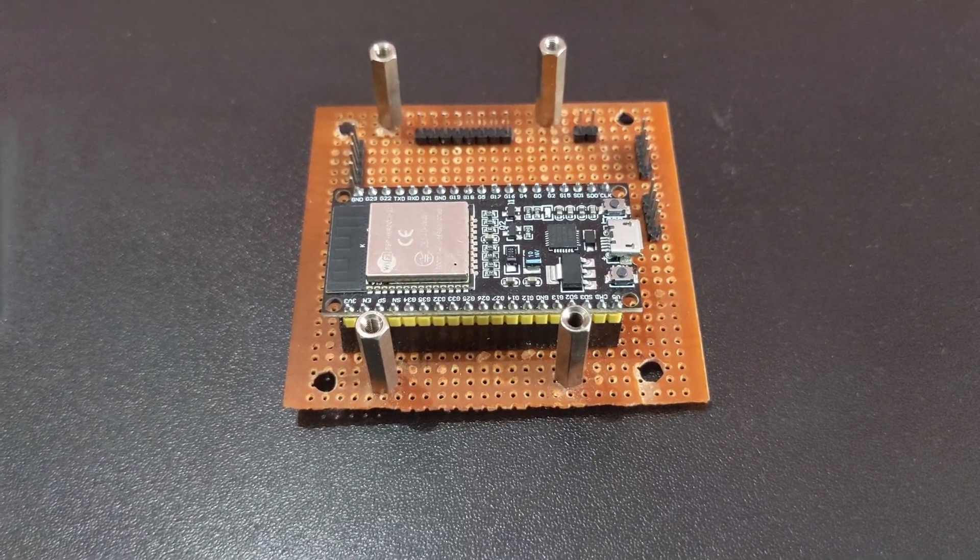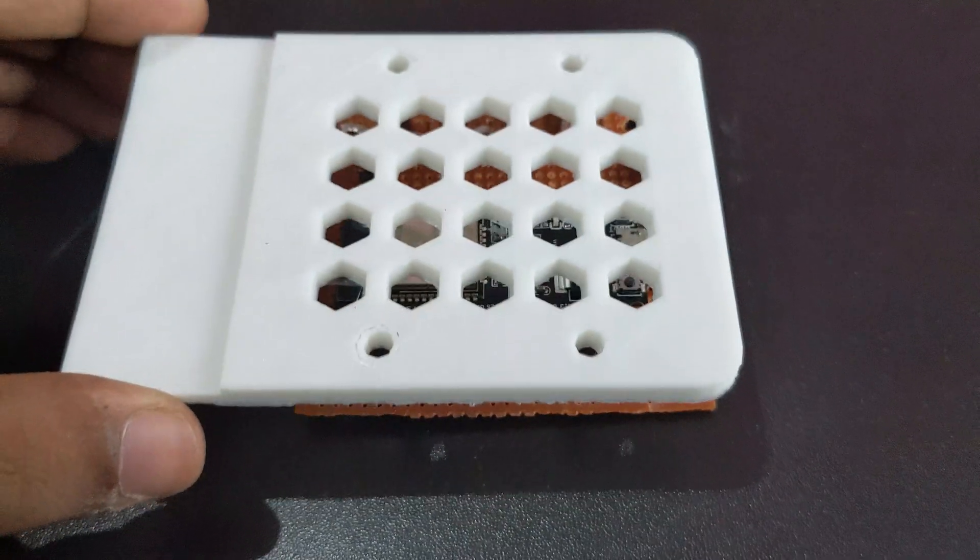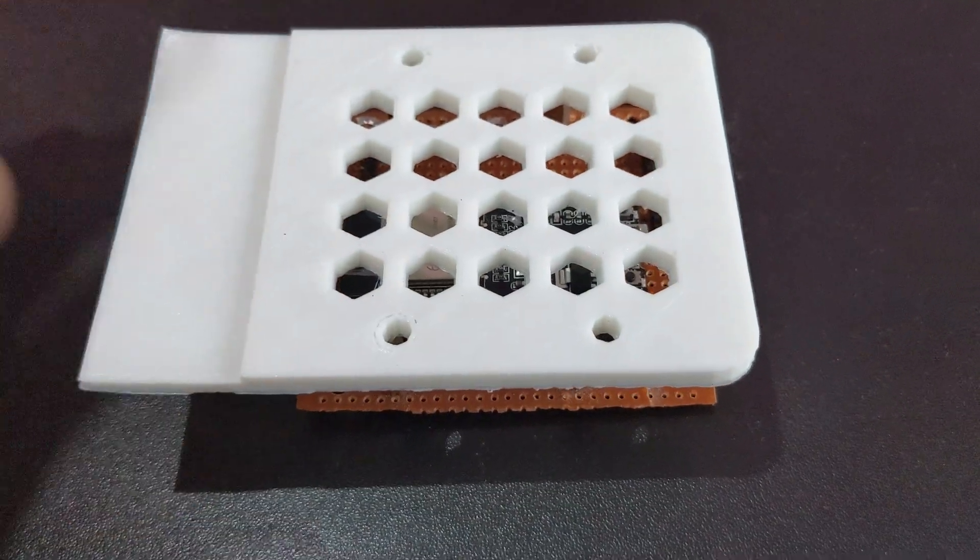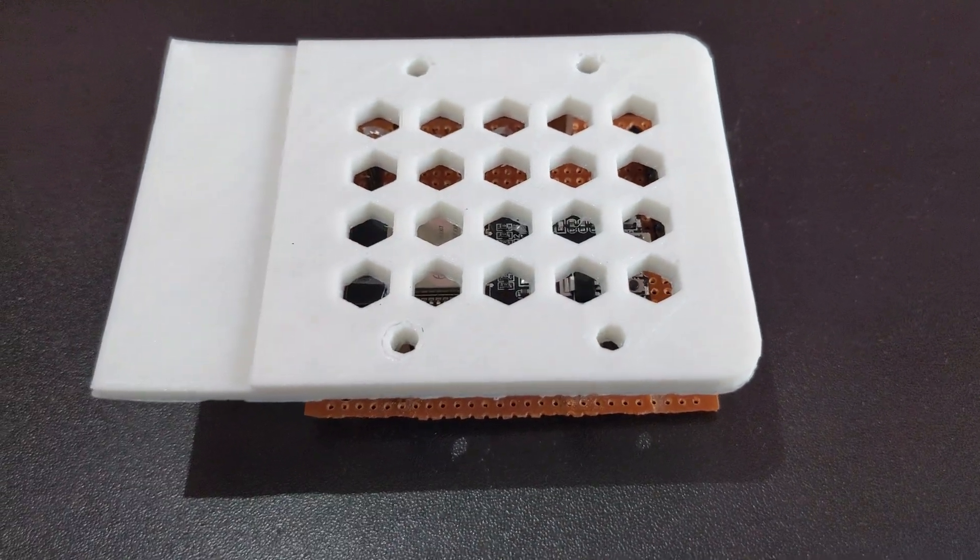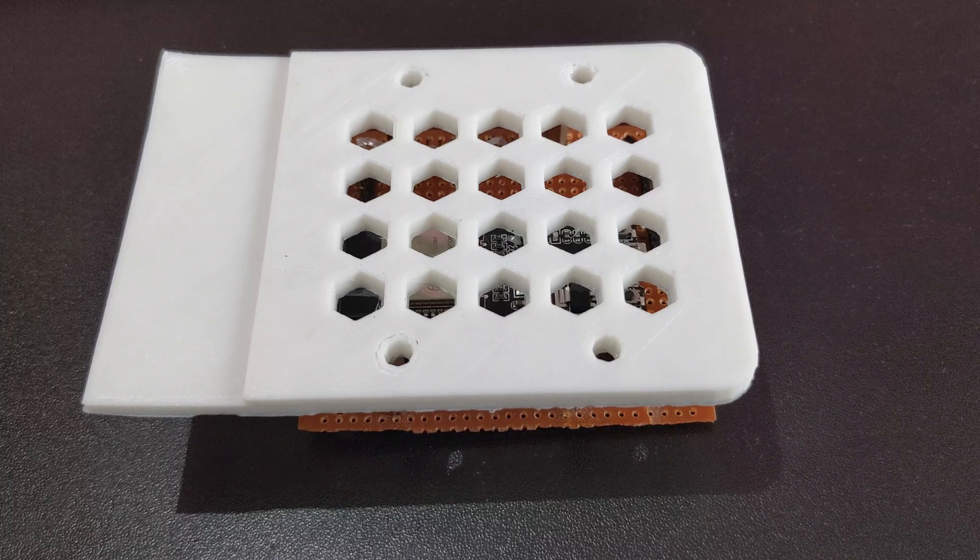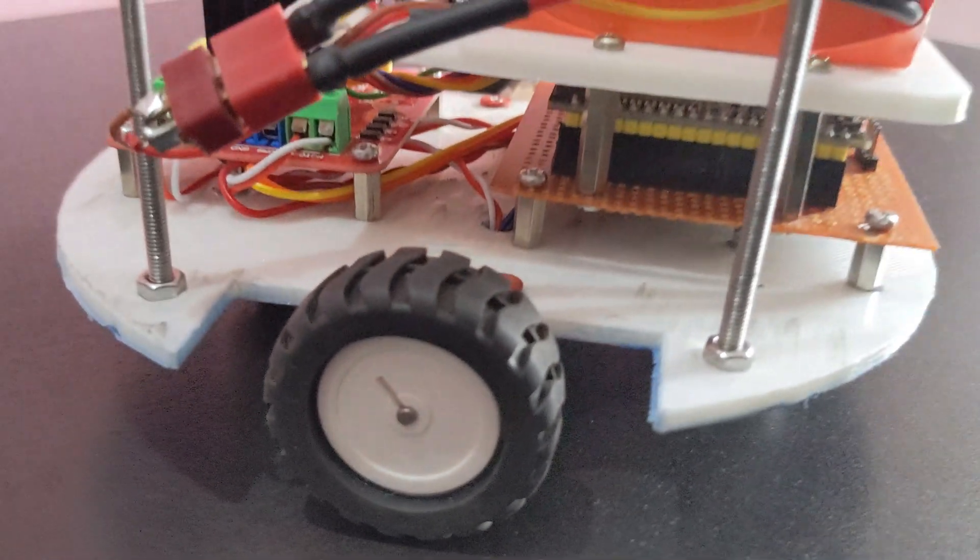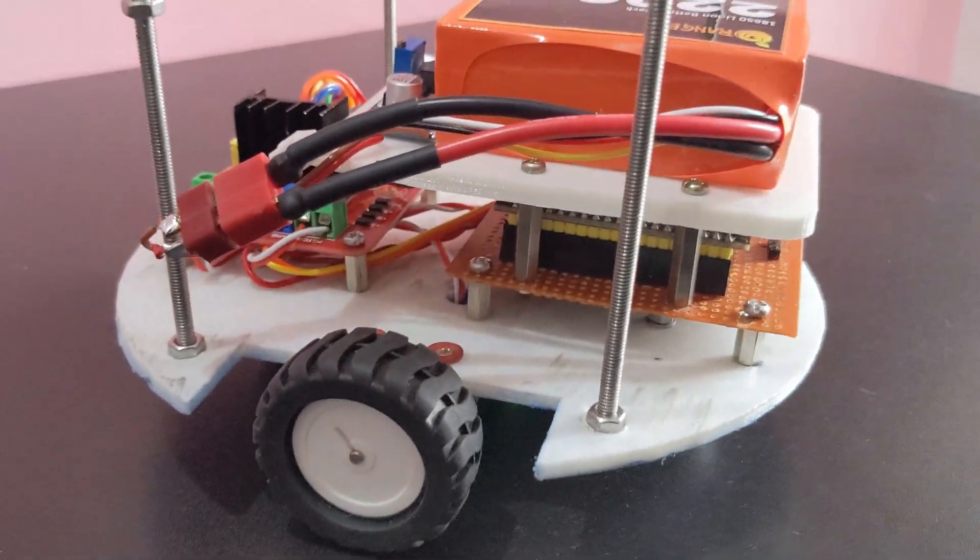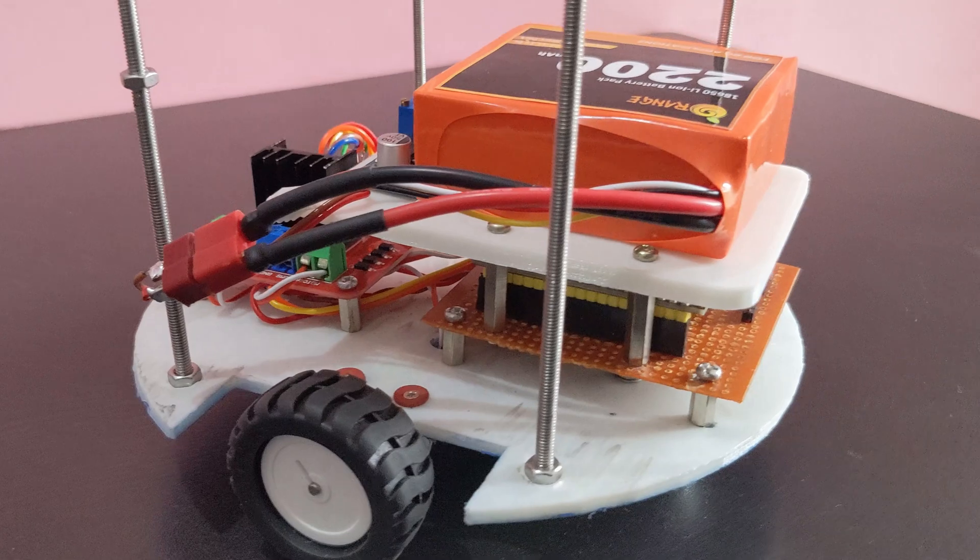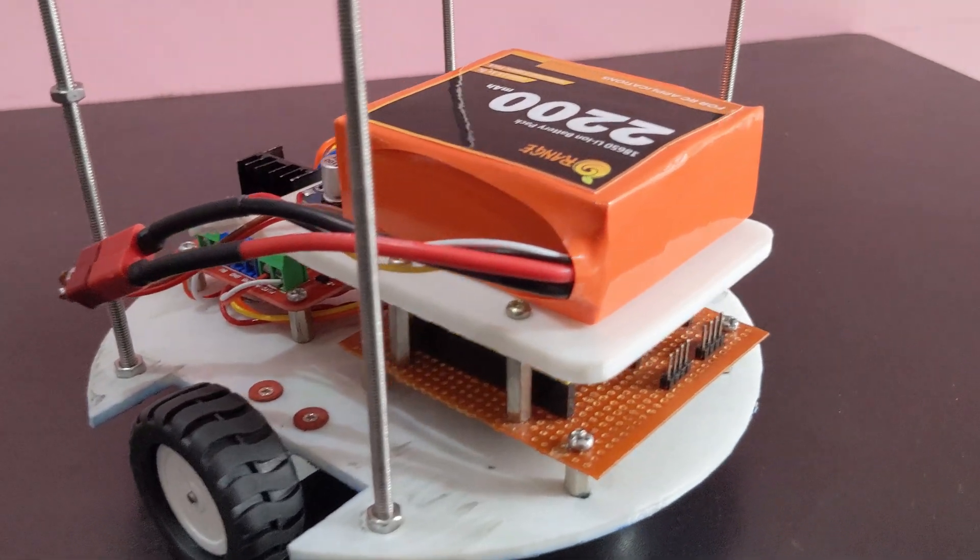As a next step, I 3D printed an assembly to hold the battery and proceeded to attach the ultrasonic sensor, MPU6050, and camera mount to the robot. Once all the components were in place, the robot was finally complete.